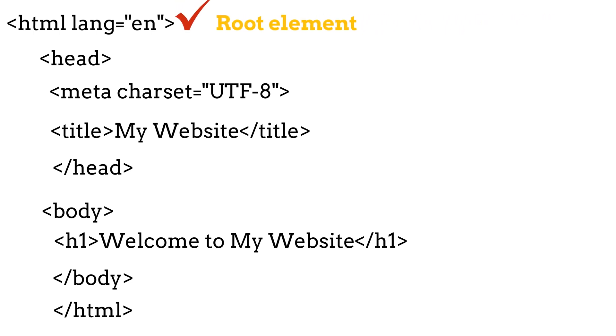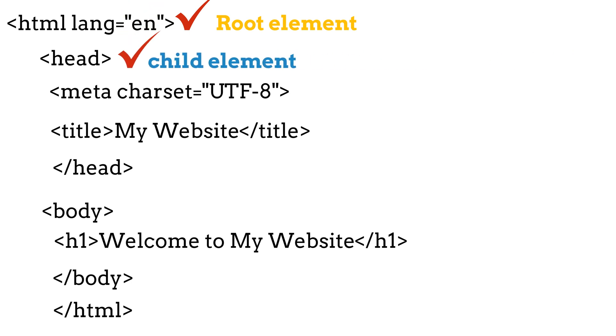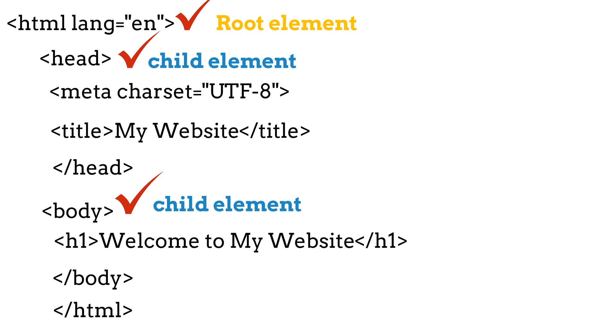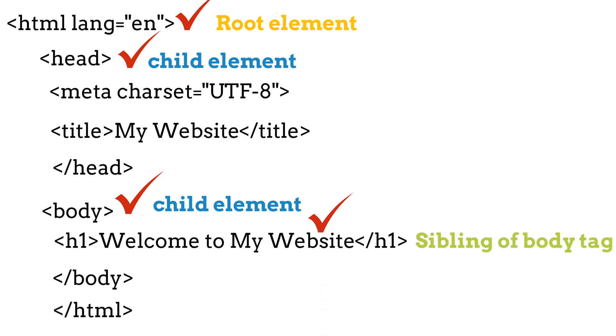Then we have the two child tags of this. One is the head tag and the other is the body. Inside the body again, we have these which are mentioned on the screen as the siblings of the body tag. So this is technically how the hierarchy works in the HTML document.